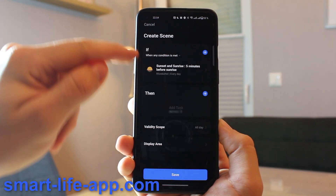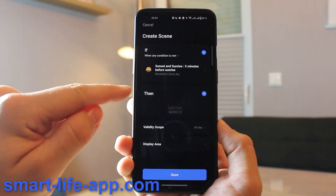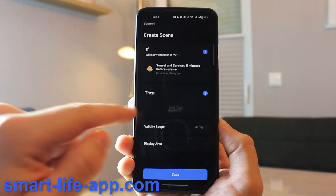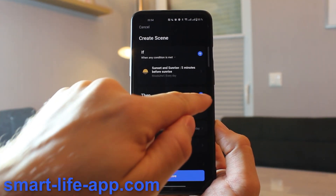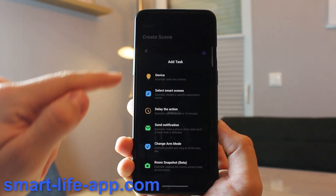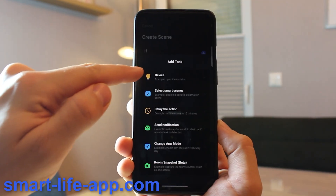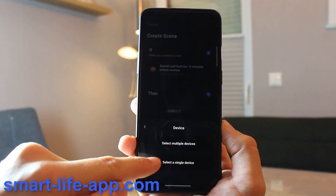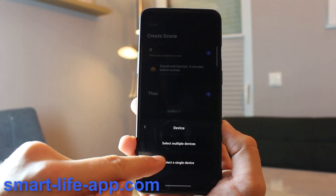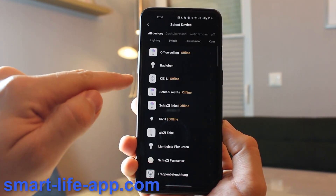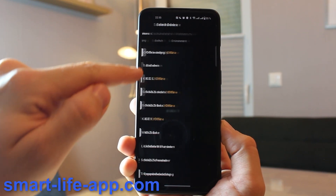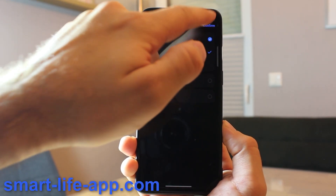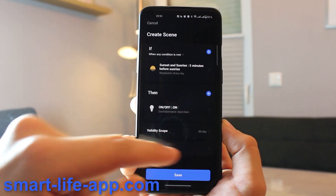Now I can see my automation with the IF condition and the THEN condition — what should happen. I hit the plus, choose a single device, select Bathroom, and set it to turn on. Then I hit Confirm.